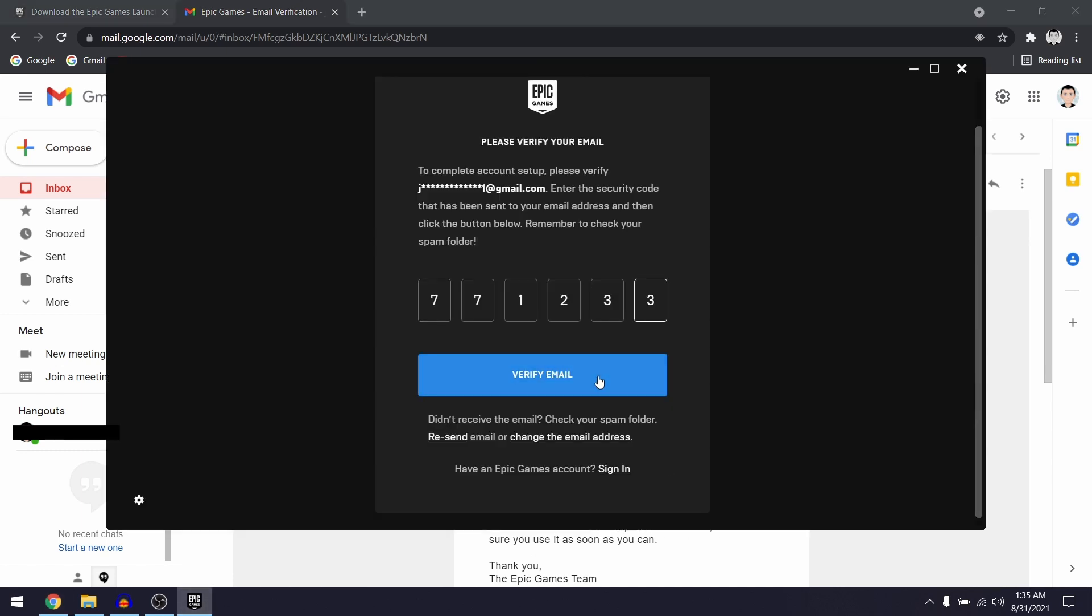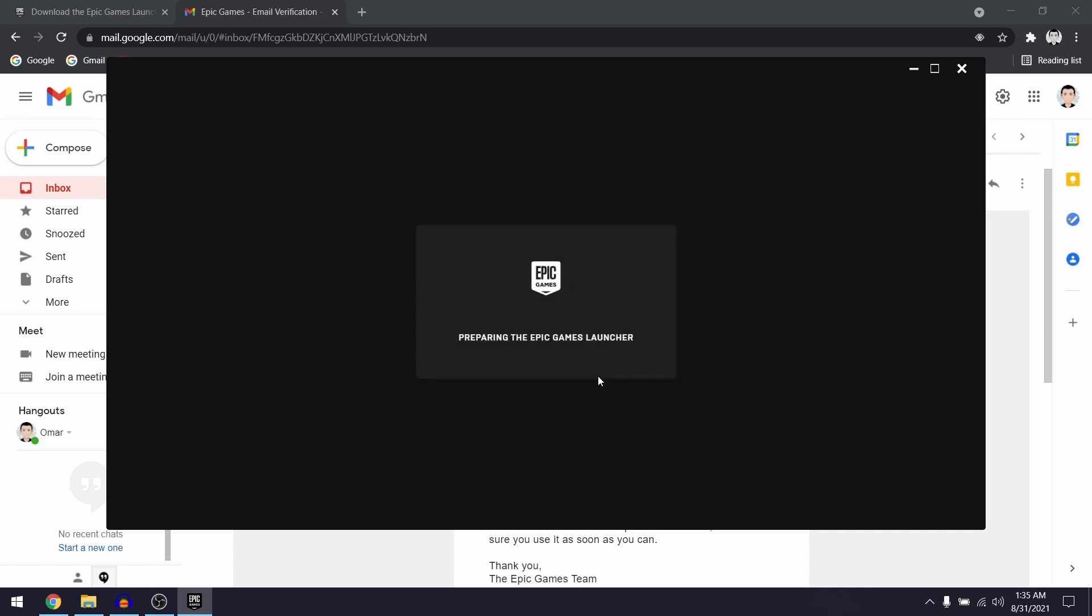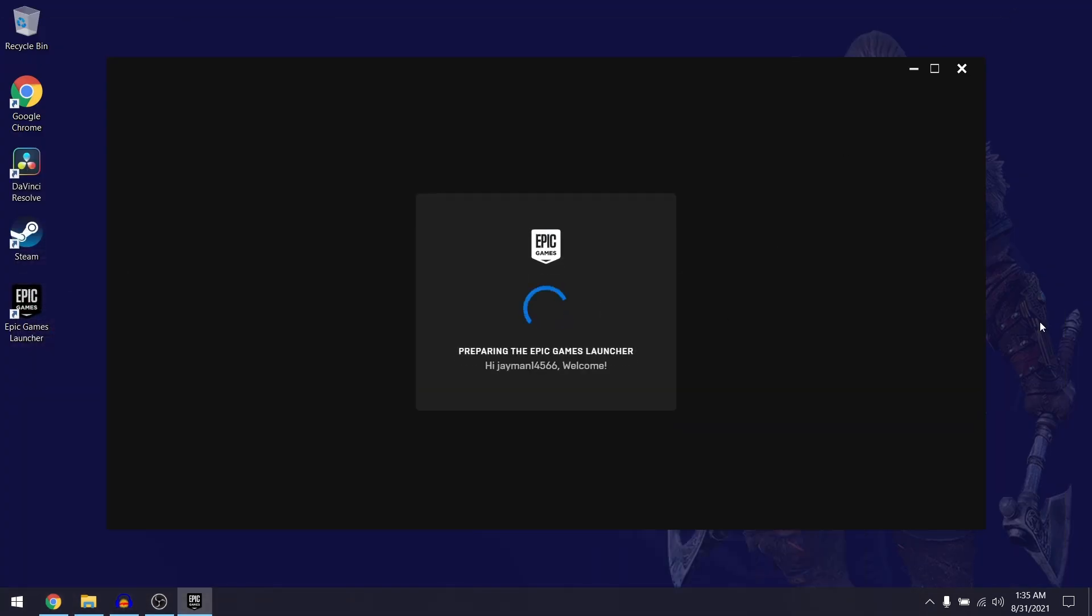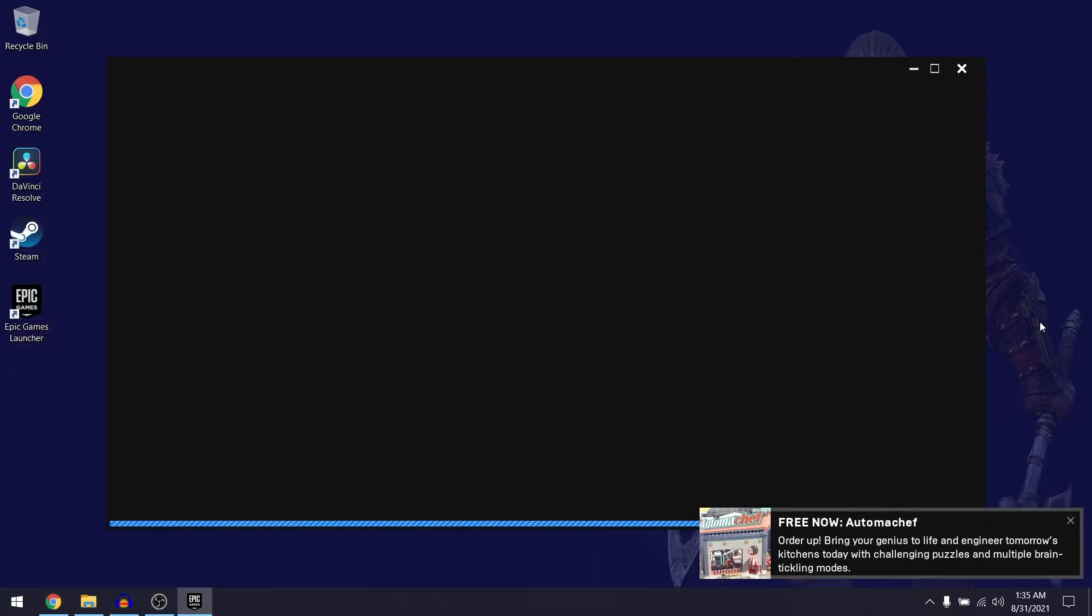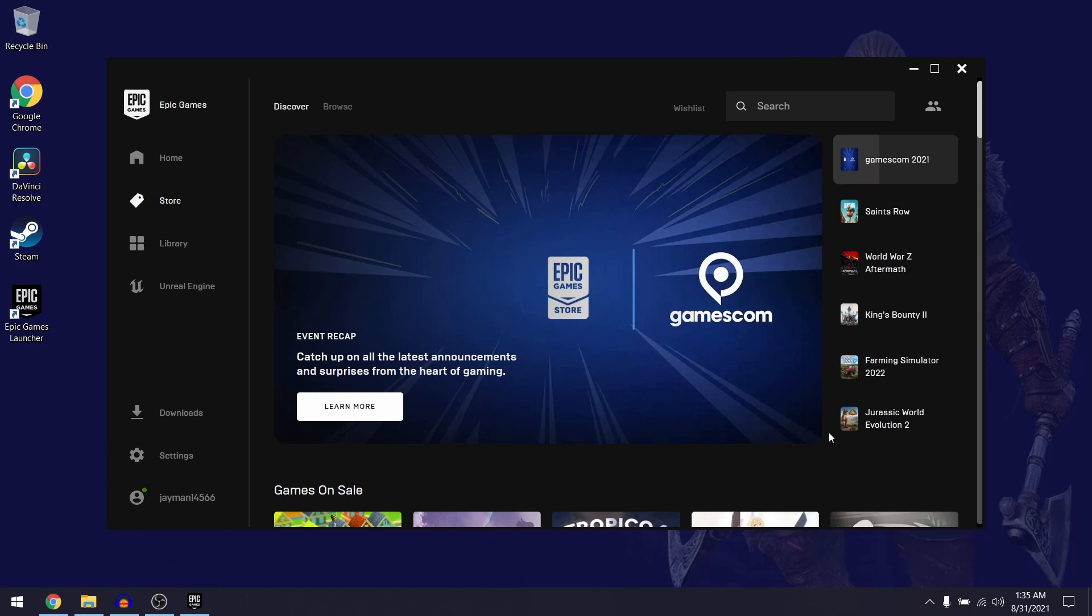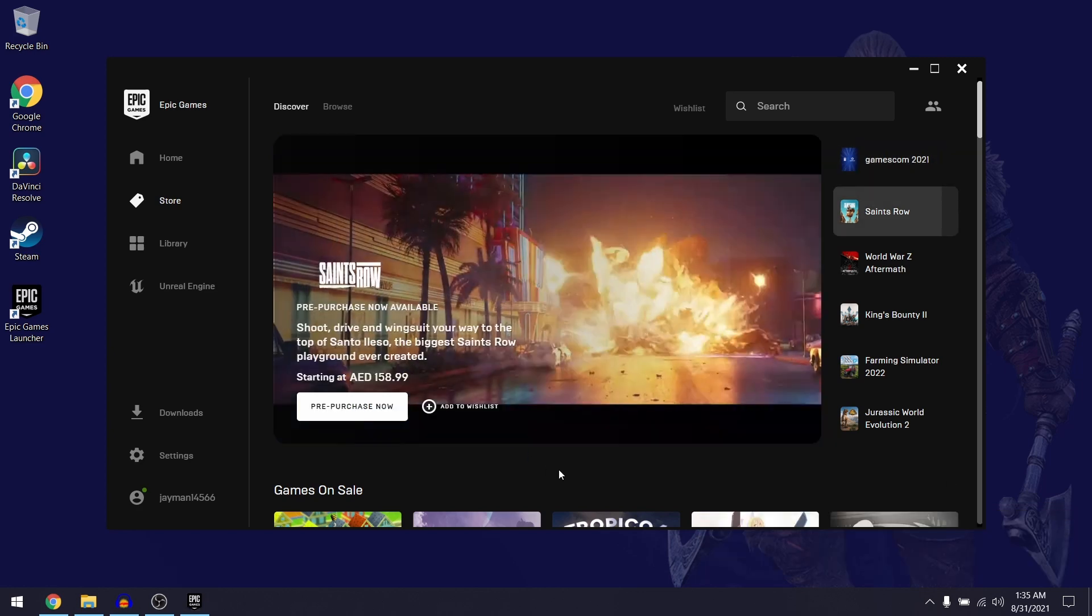And then select verify email. As you can see guys, the Epic Games launcher is now fully installed onto your PC and in the store tab you can see a list of games which you can either buy or download for free.